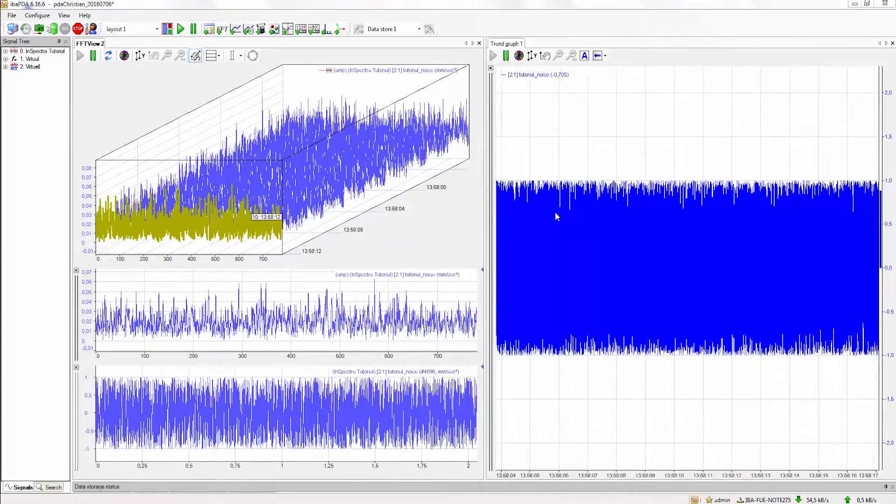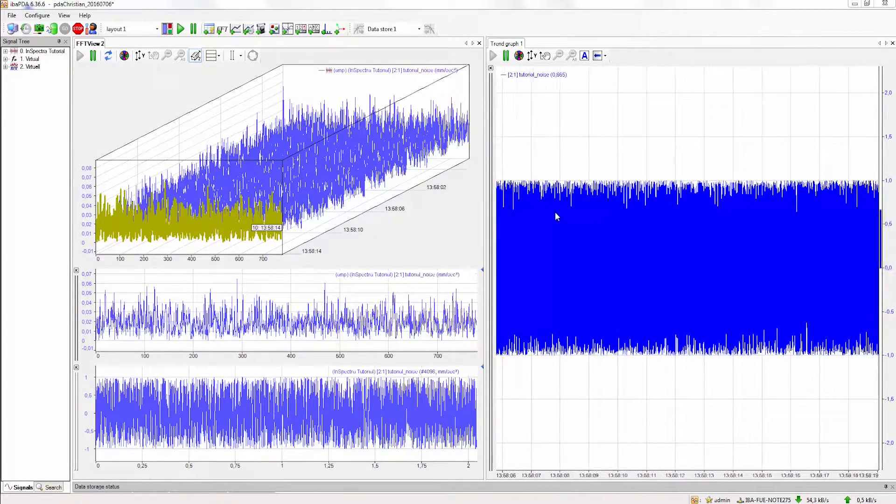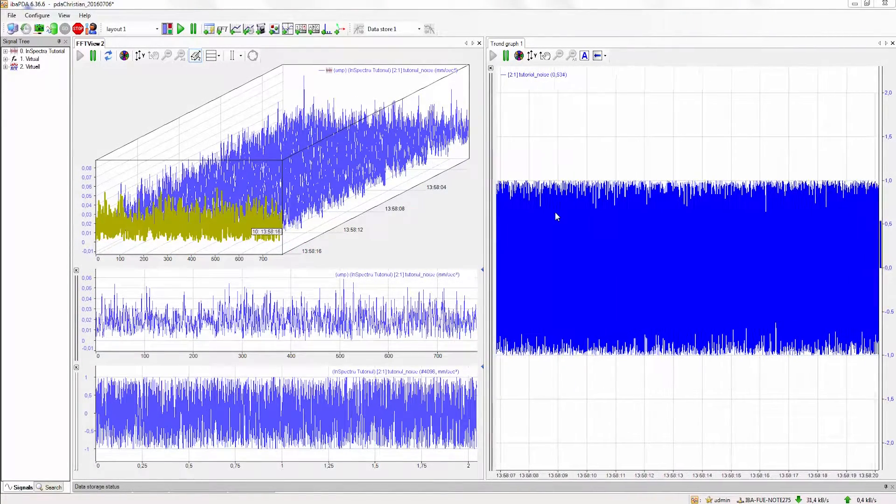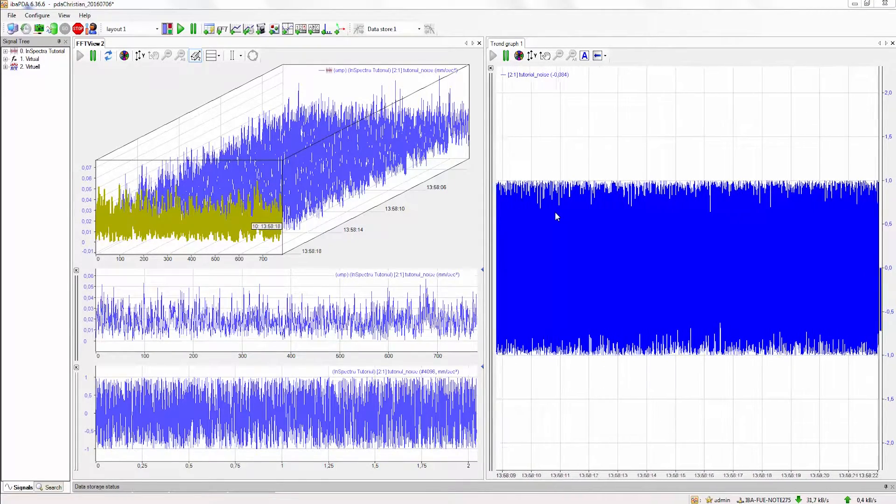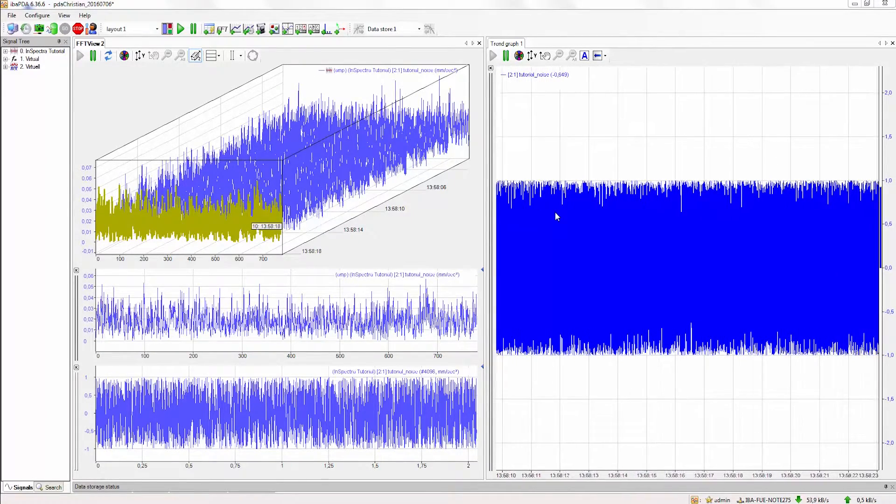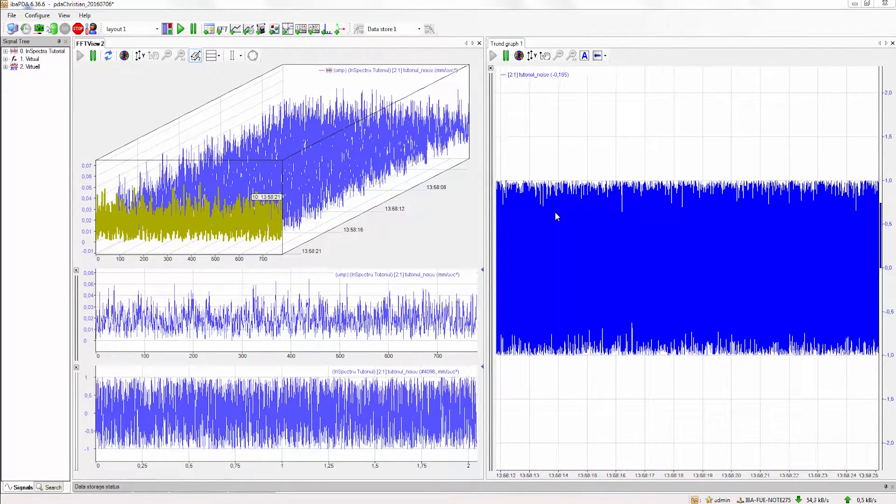In this tutorial we're going to talk about preprocessing. For eBay and Spectra modules there are several possibilities to perform preprocessing on the signal.